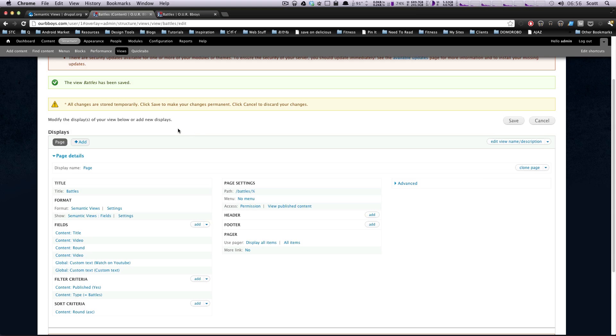An attachment view is pretty simple. All it is is a view that attaches to the top or the bottom of another view. This could be useful, let's say, if you want to make like a table of contents or something like that.